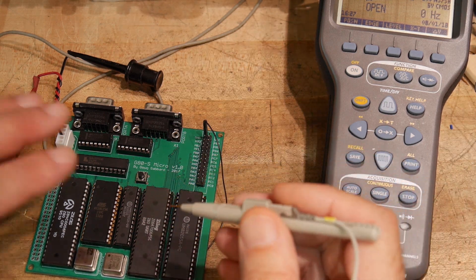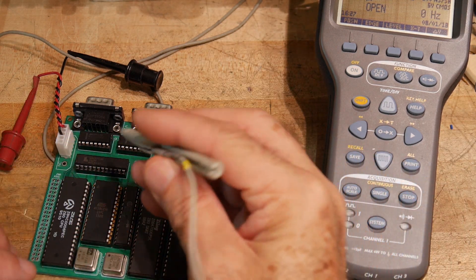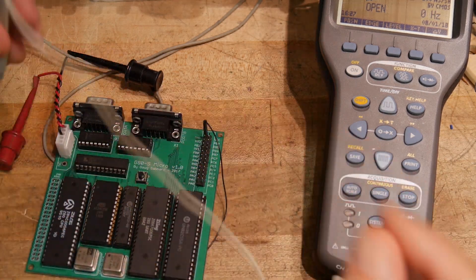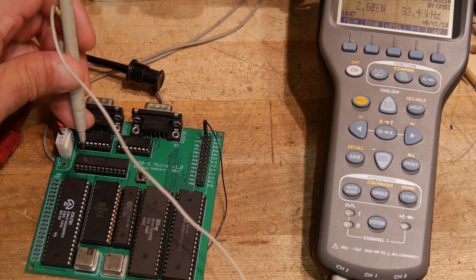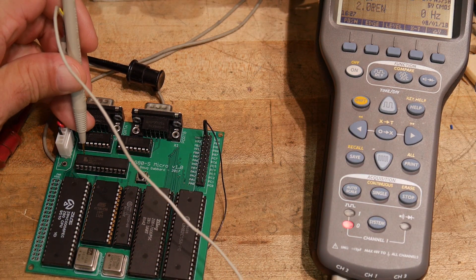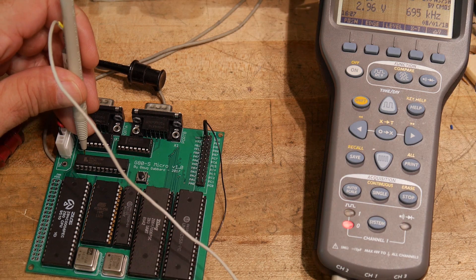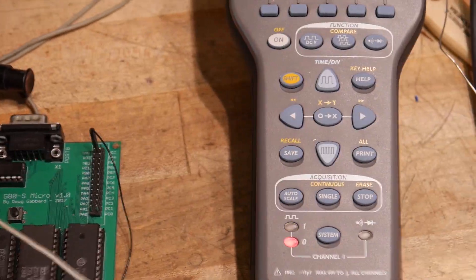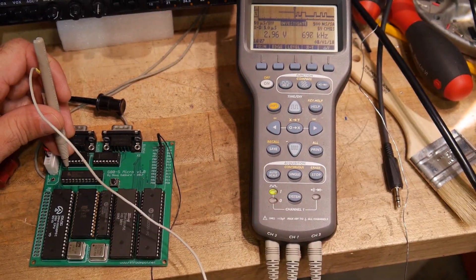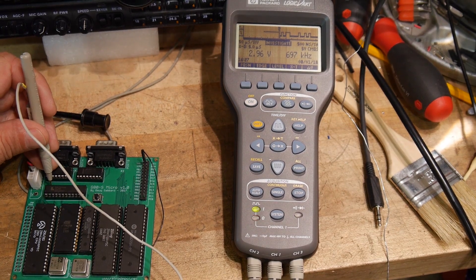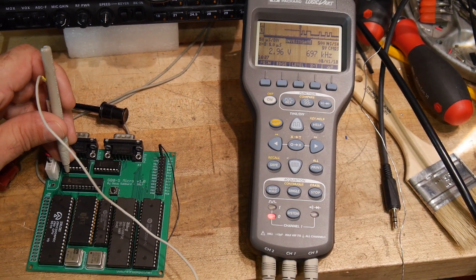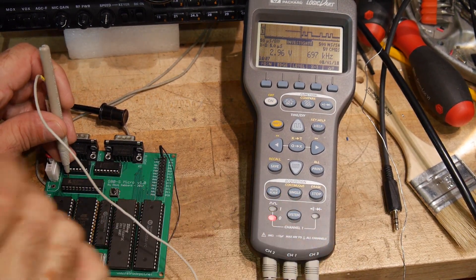Anyway, I have 5 volts on the part. We can check here to see if we have any lines toggling. Hopefully you can see that. Let me back out a bit here. I think you can see everything in that picture.